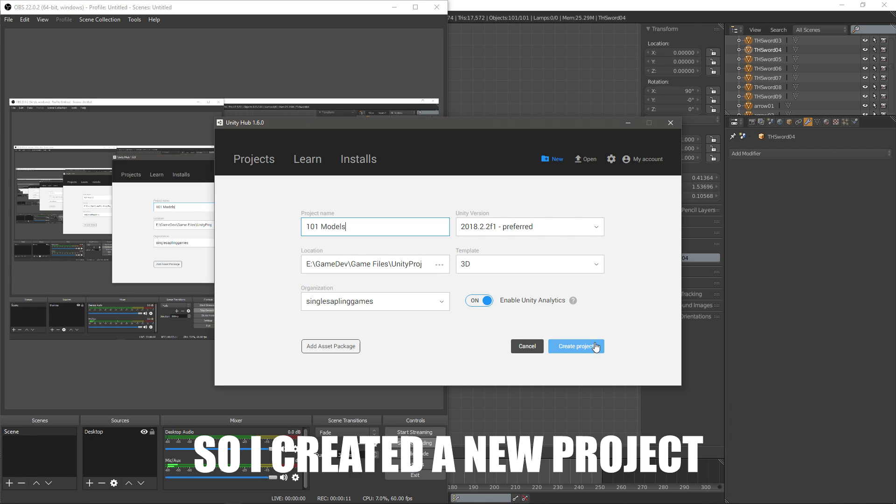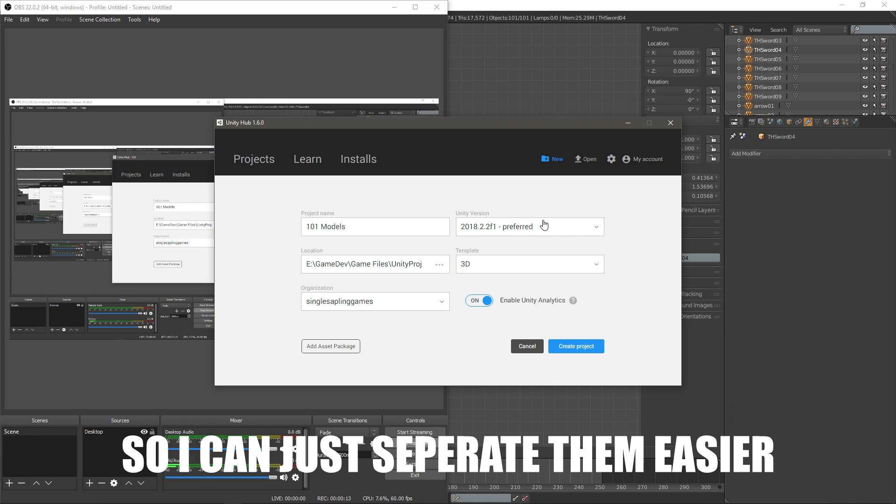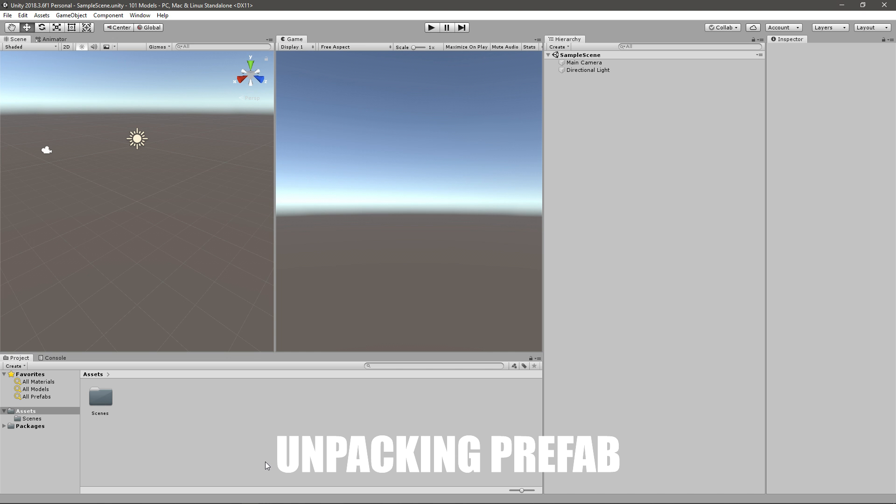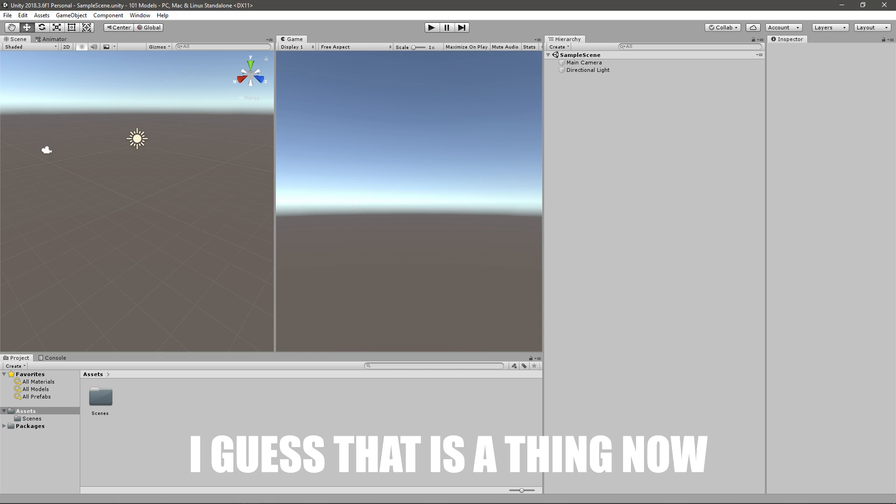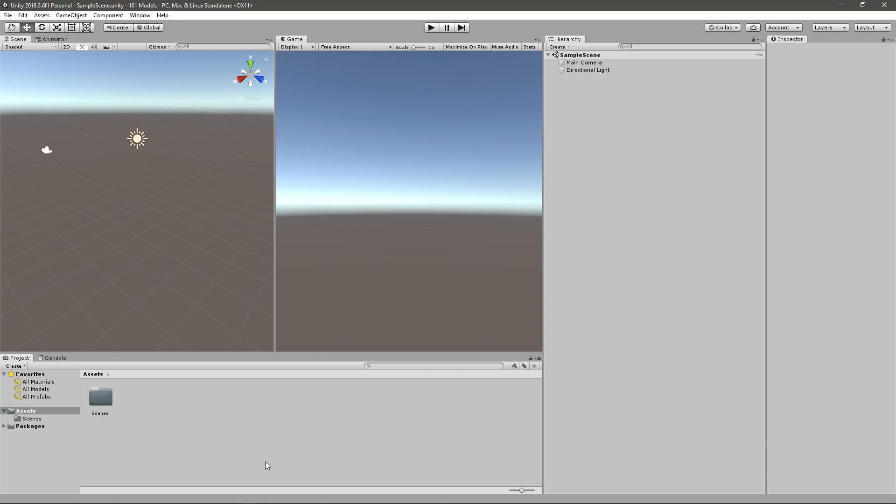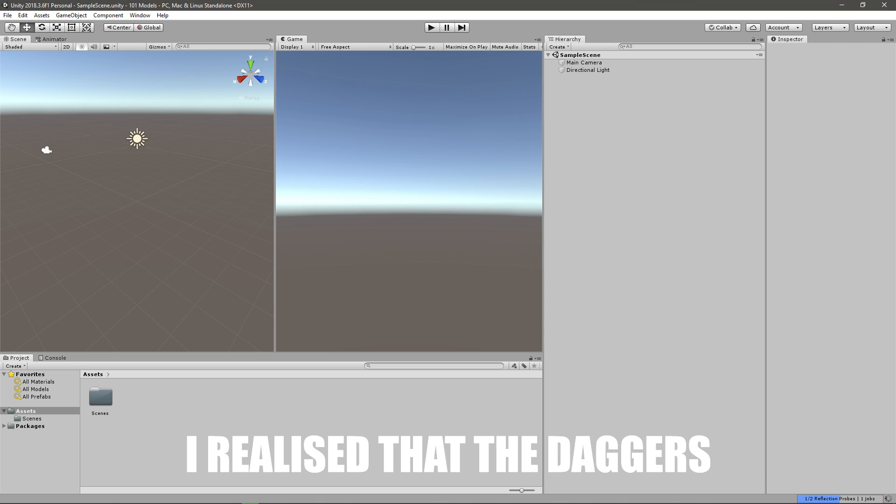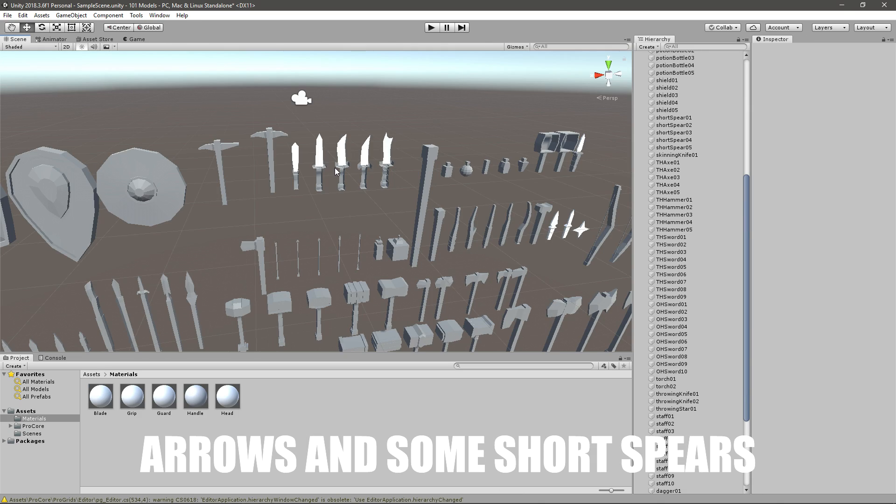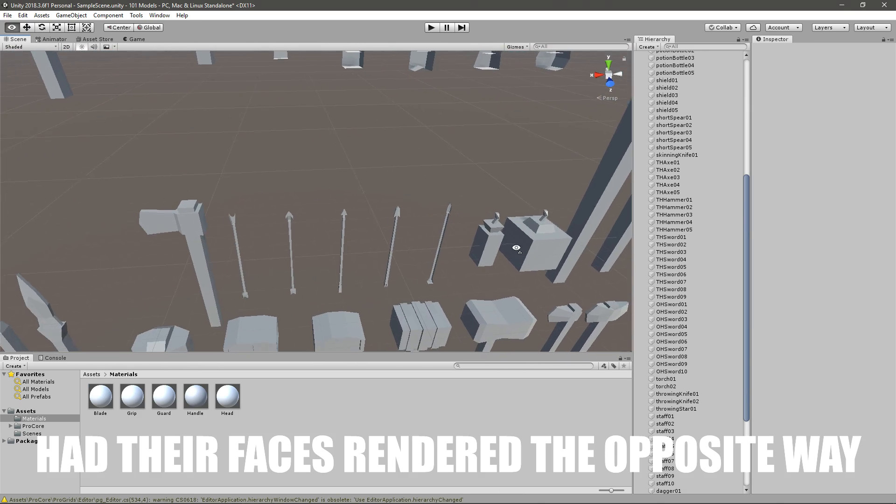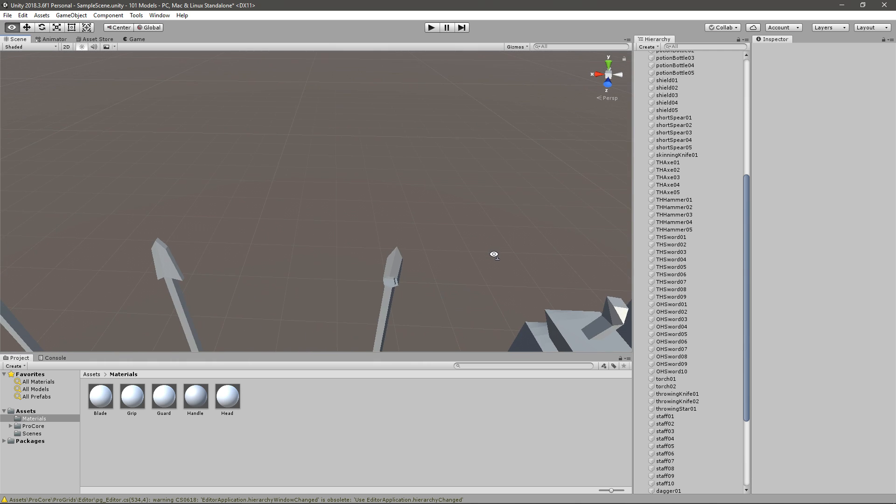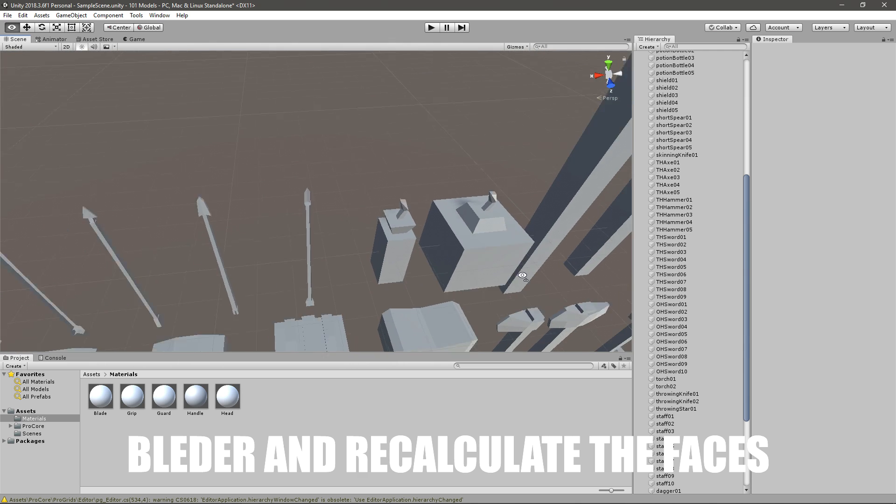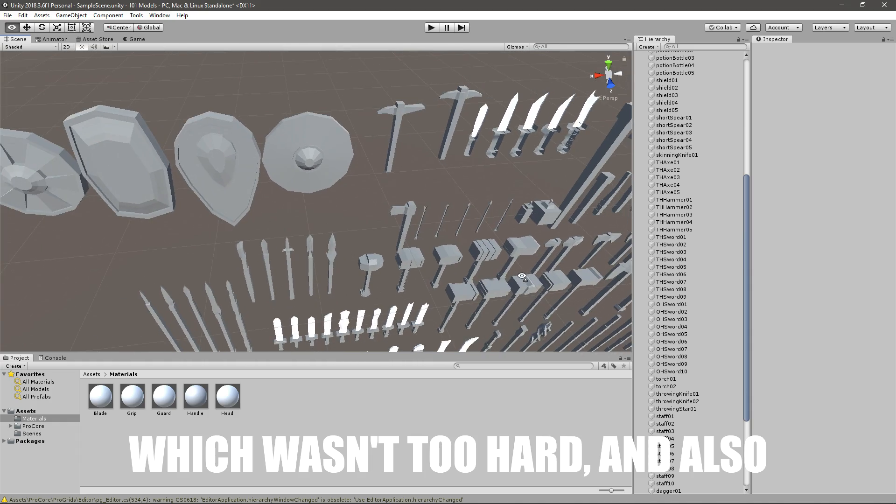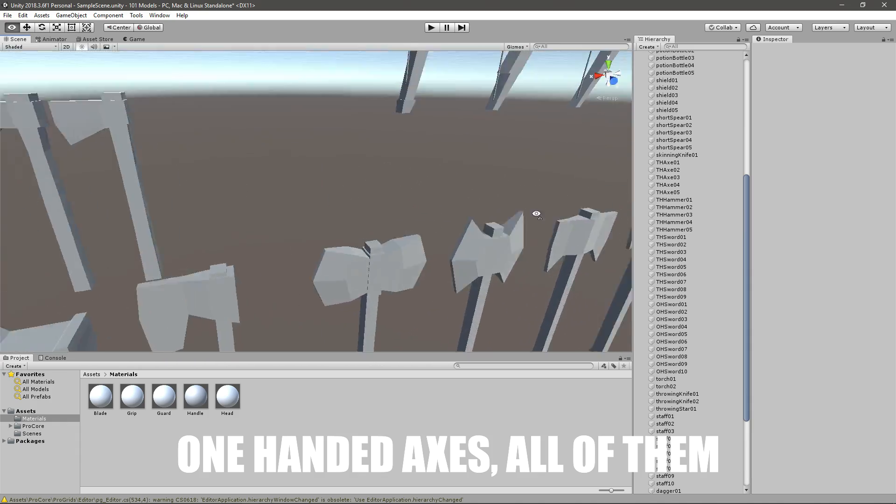So I created a new project and installed ProGrids so I can just separate them easier. And then I found out about unpacking prefab instances. I guess that's the thing now, I haven't really been using the new Unity. After importing them for the first time I realized that the daggers, arrows and some short spears had their faces rendered the opposite way so I had to go back into Blender and recalculate their faces which wasn't too hard, and also one handed axes.